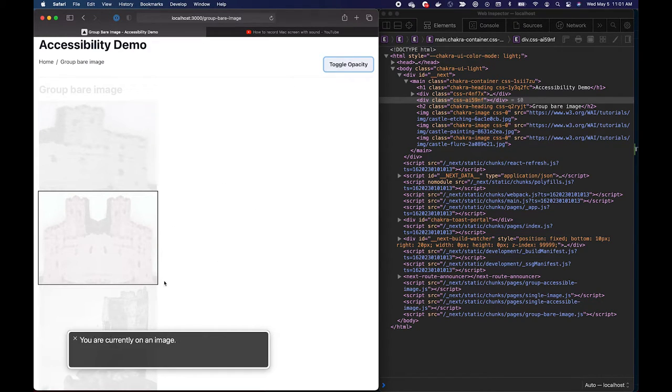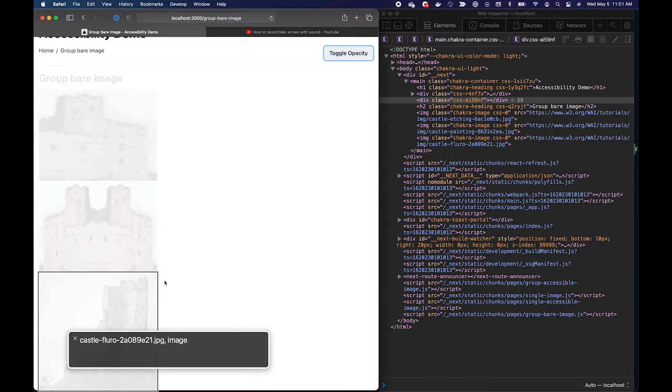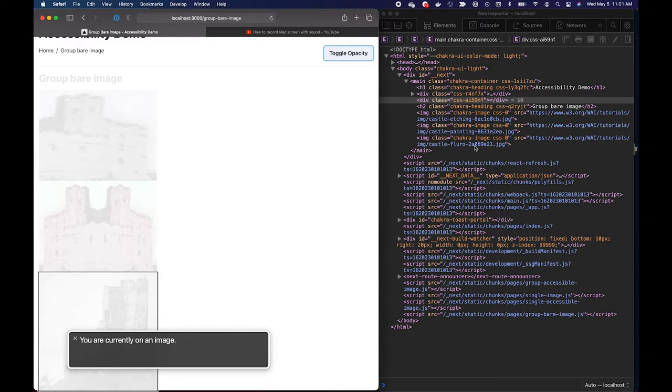And note here, since there's no accessible tag attributes, the screen reader is just reading the name of the image itself.